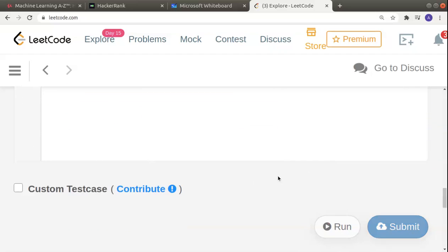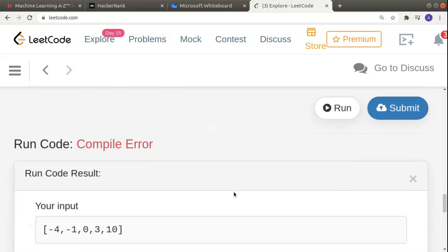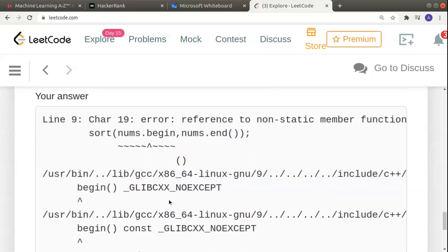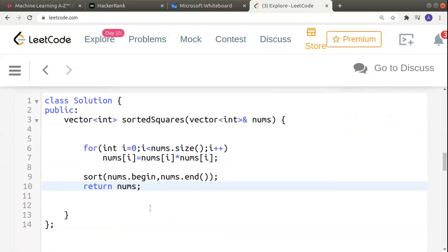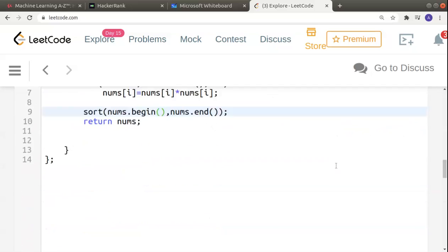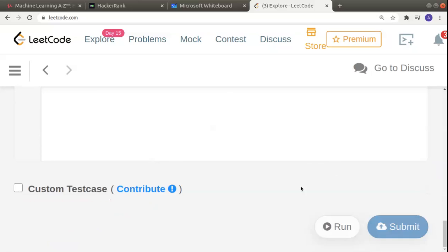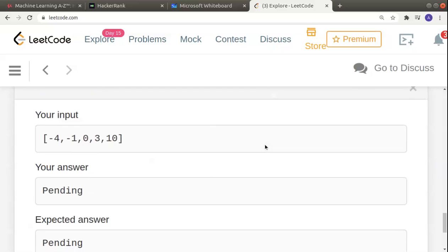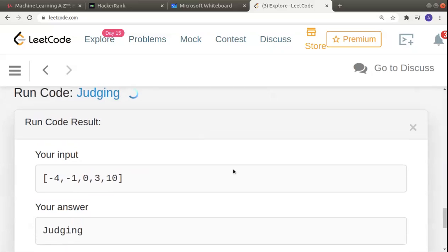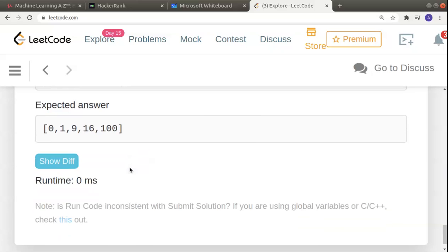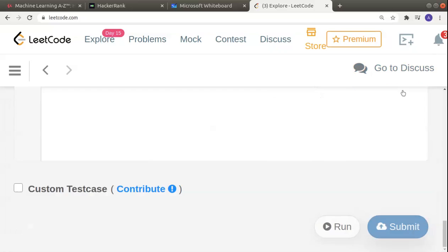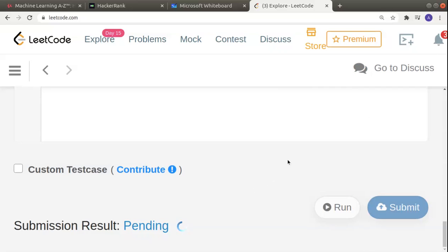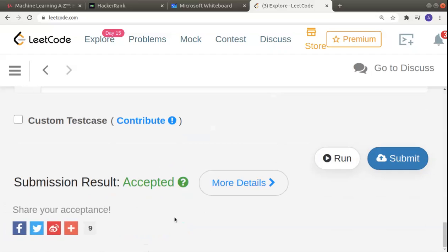There's a compile error — I forgot to put brackets here, I was doing that in a bit of a hurry. After fixing it, we can see the expected answer is matching. Let's submit and see if the solution is working, even with just a few test cases.